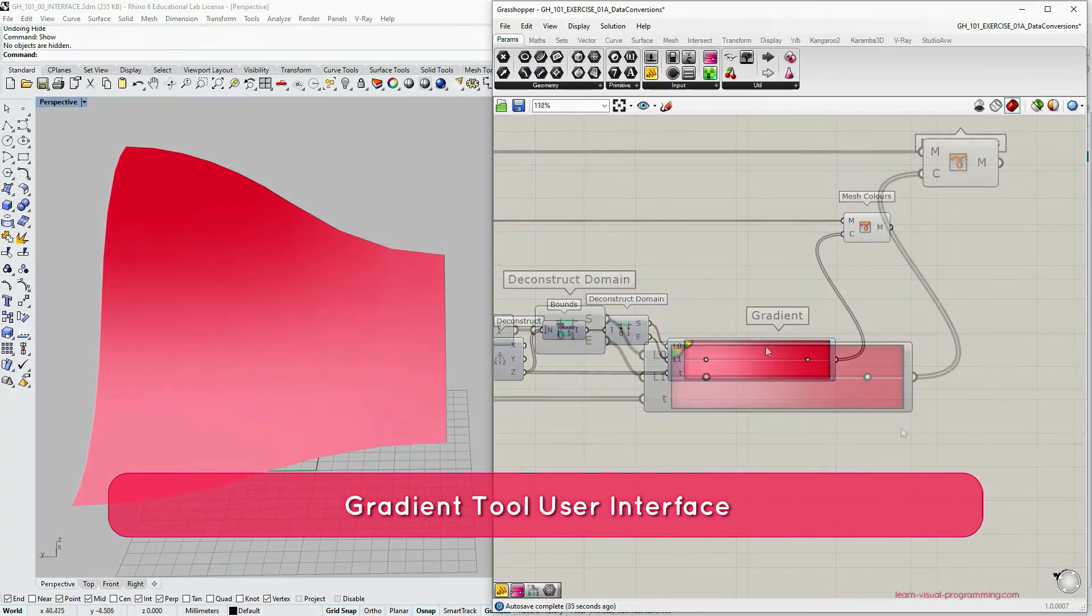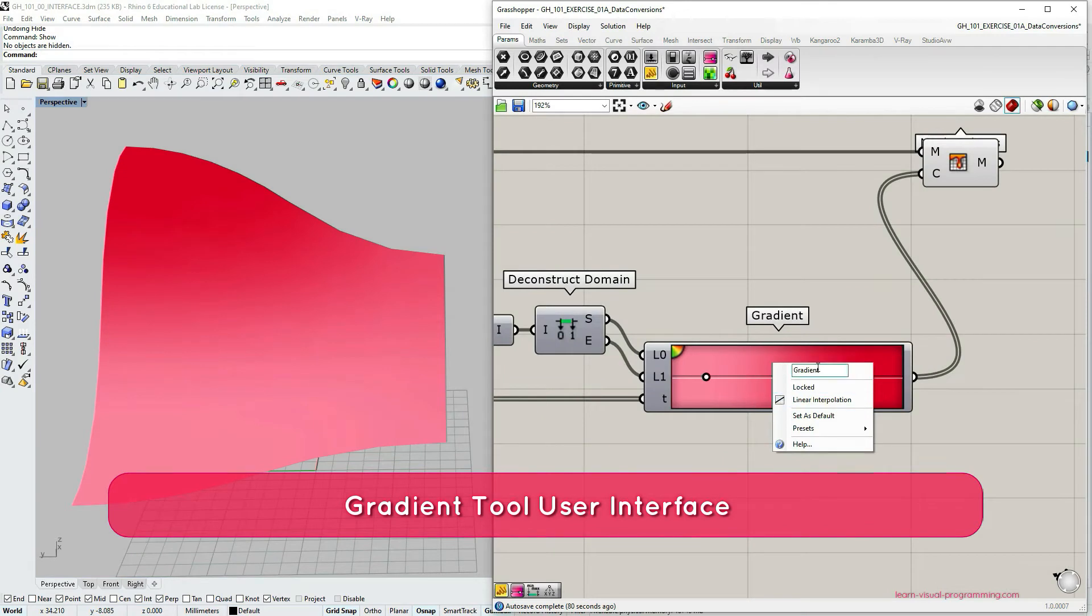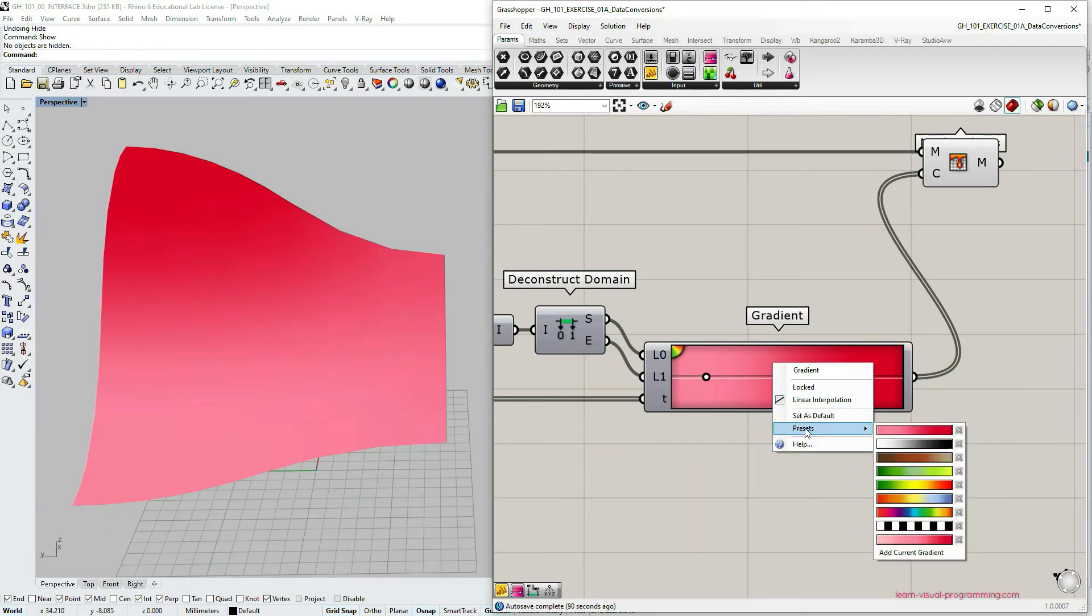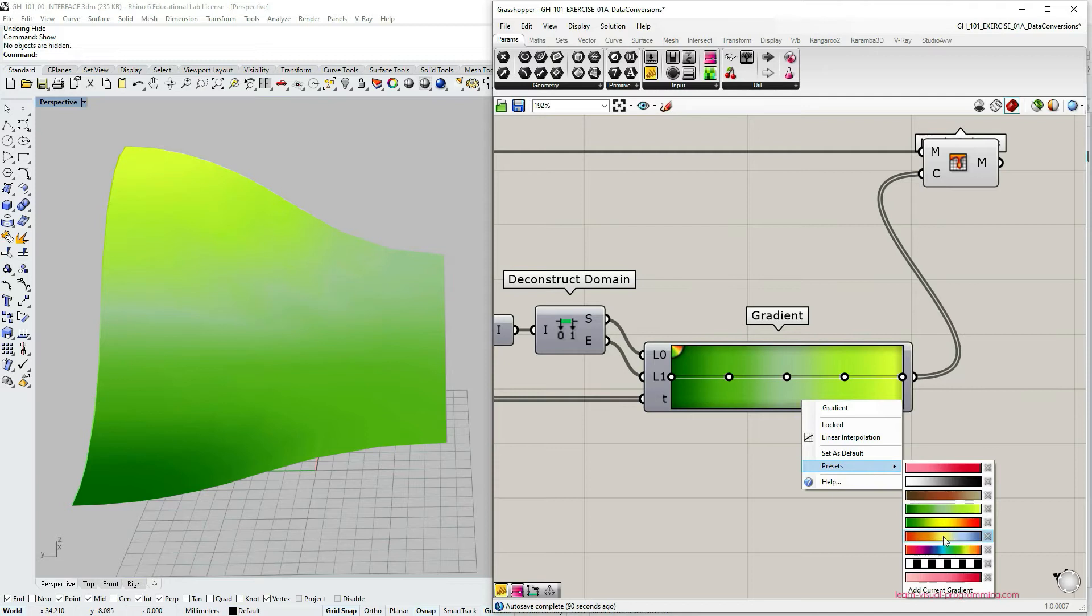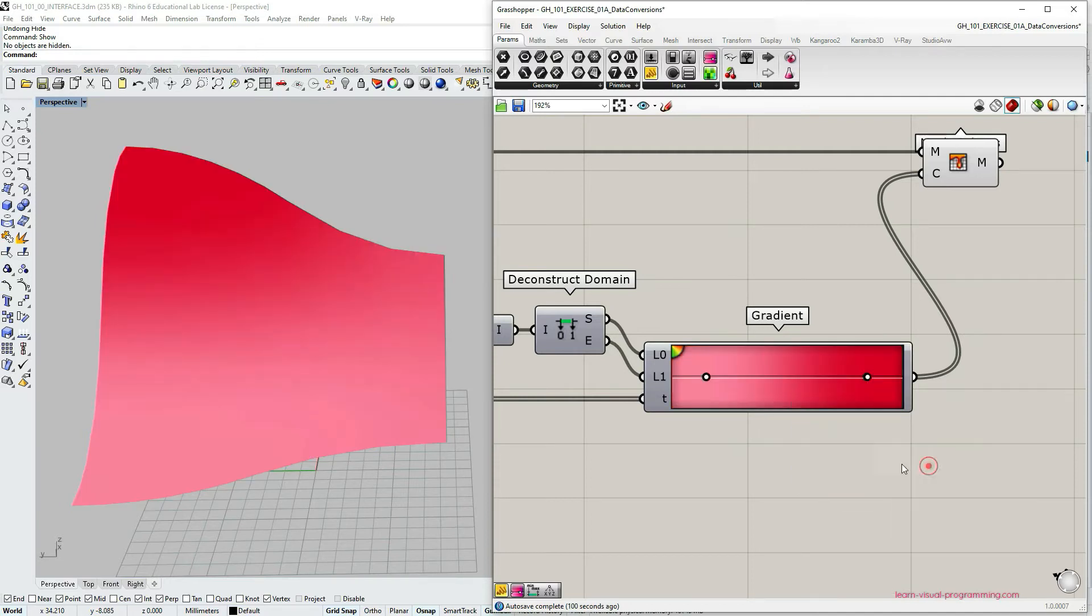Let's now focus on the gradient user interface. If we right click on the capsule, we can choose some default Grasshopper presets, but we can also create our own custom gradient.